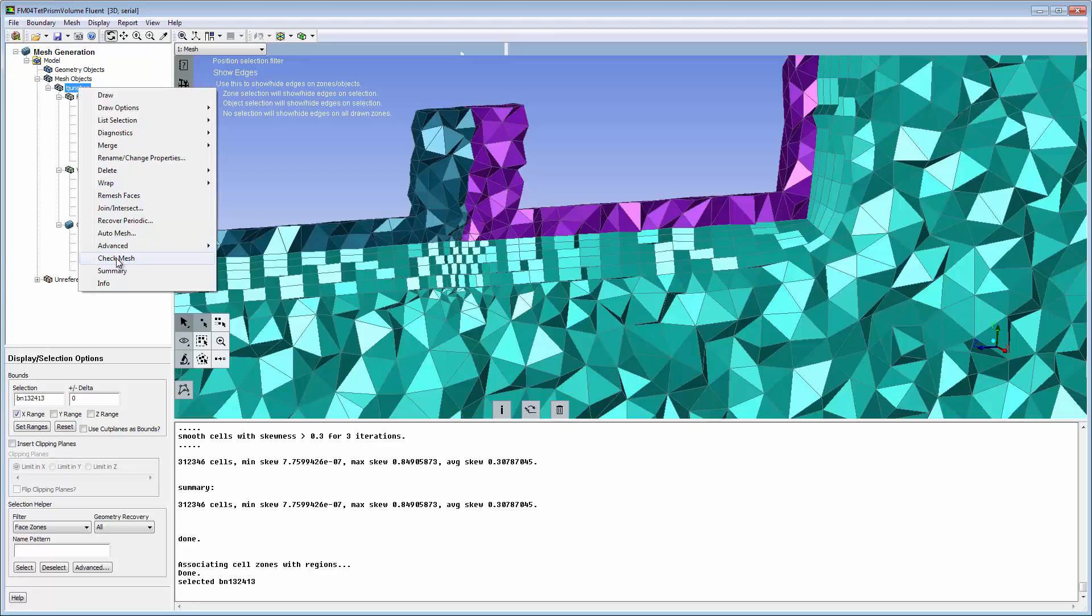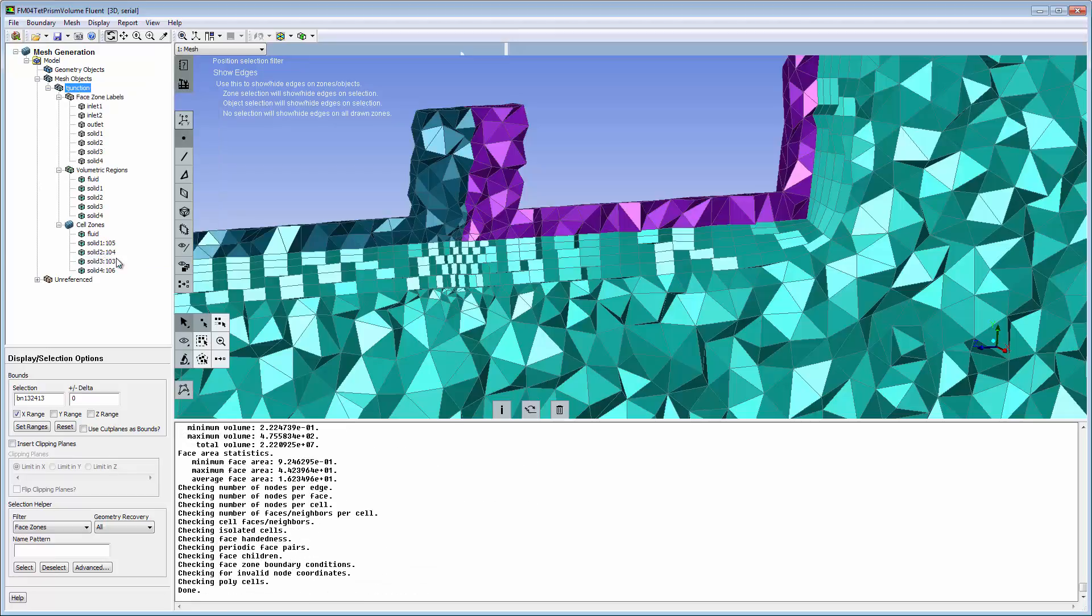The mesh statistics should be checked before switching to solution mode. Be sure to save your work.